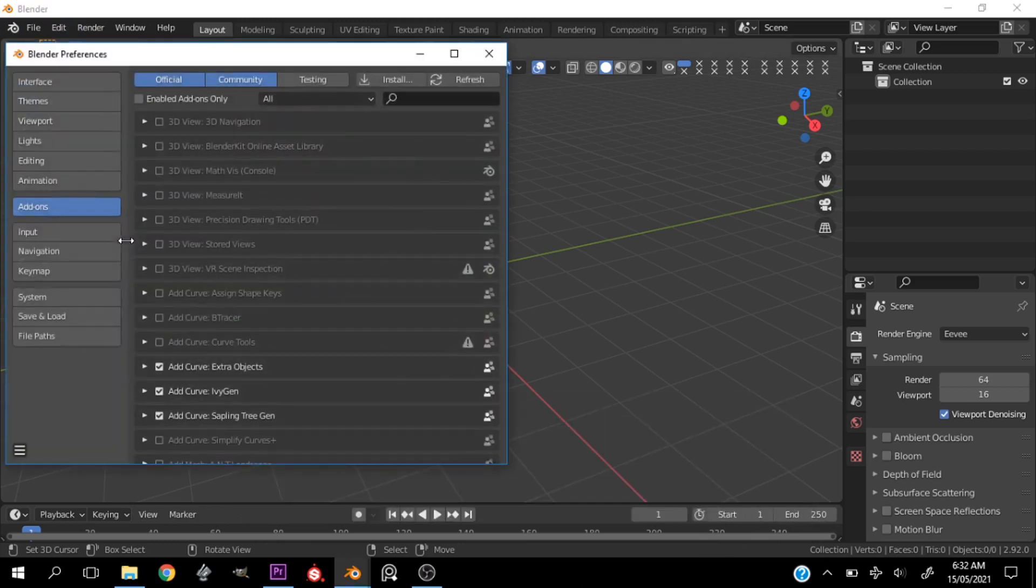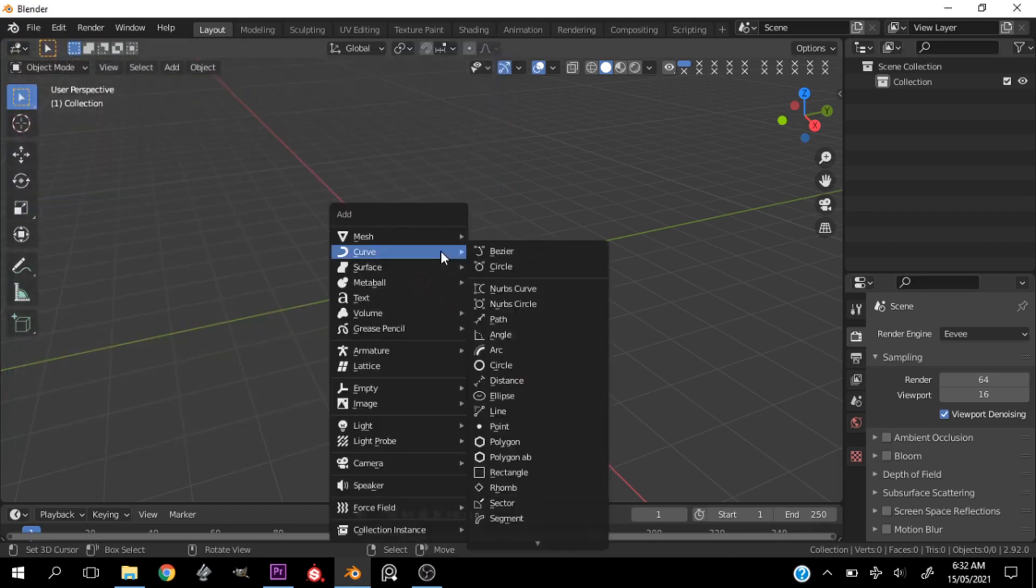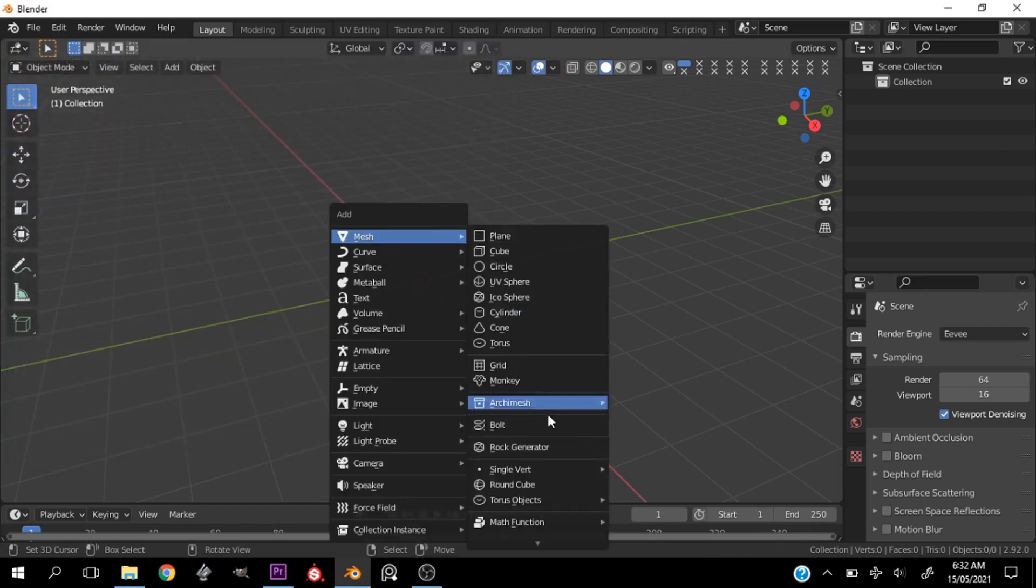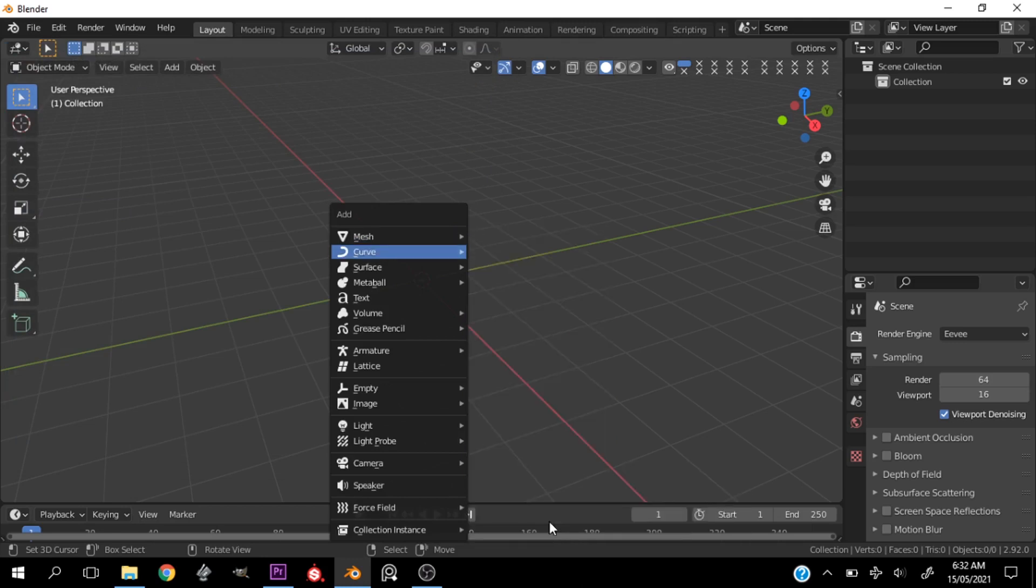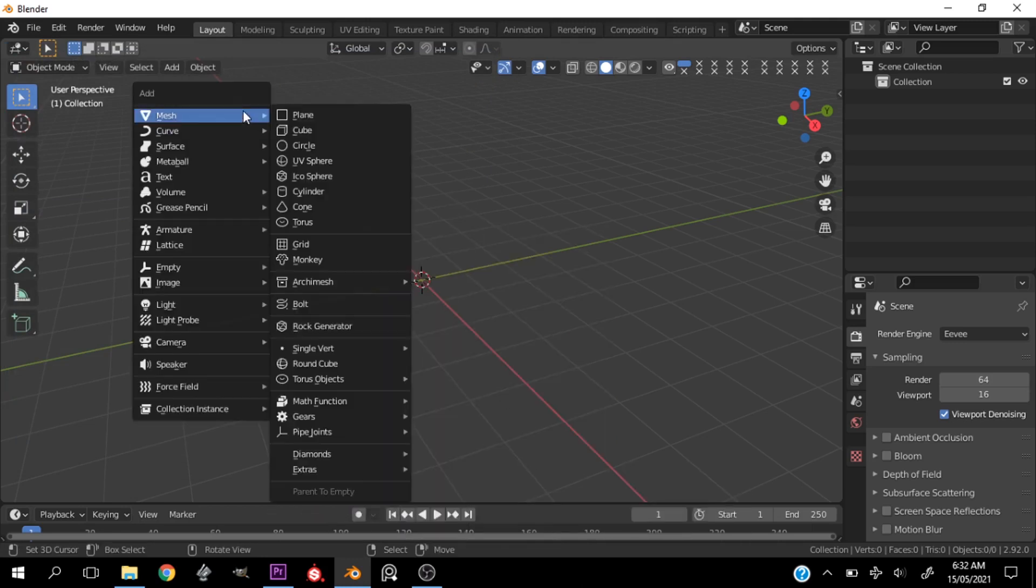Let's go ahead and go into Edit and Preferences and we'll enable an add-on called Extra Objects, so just type in 'extra'. Then we'll go into our mesh options, Shift+A, and go into our mesh options.